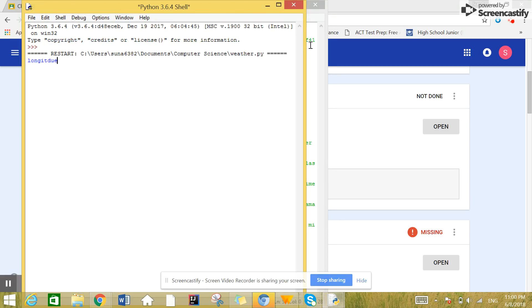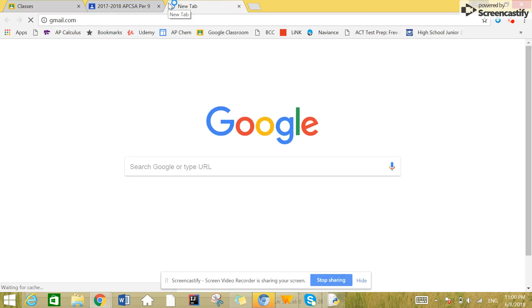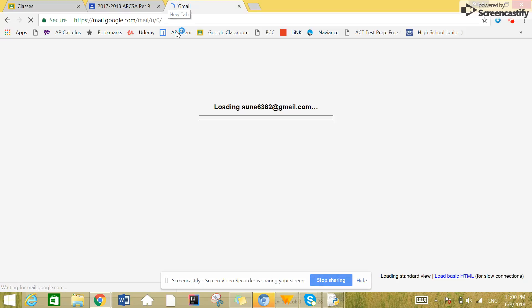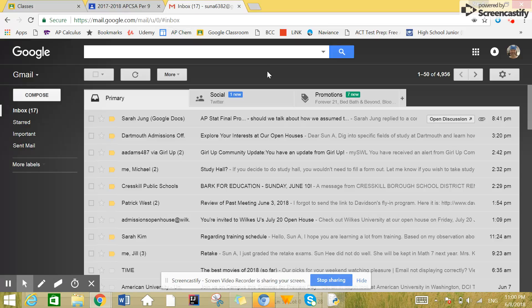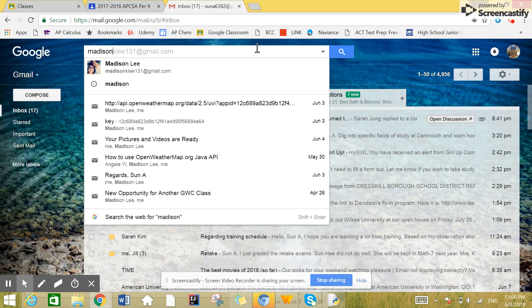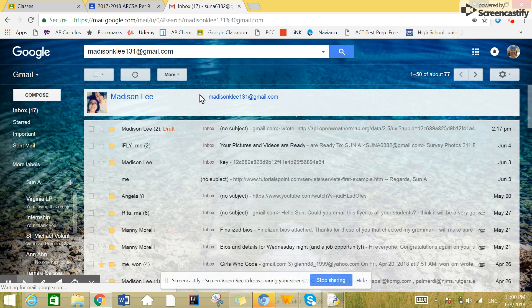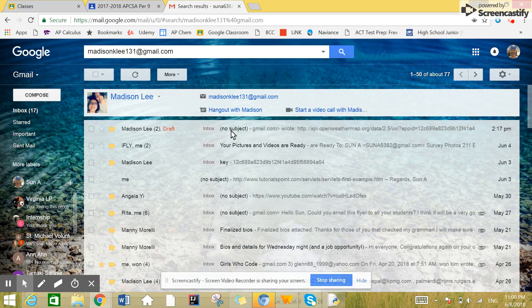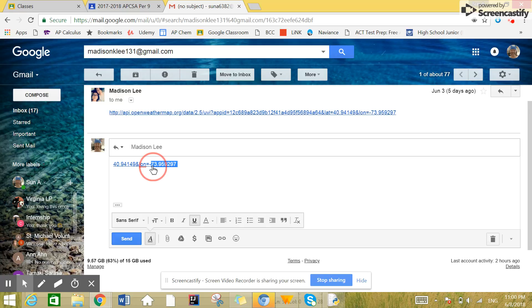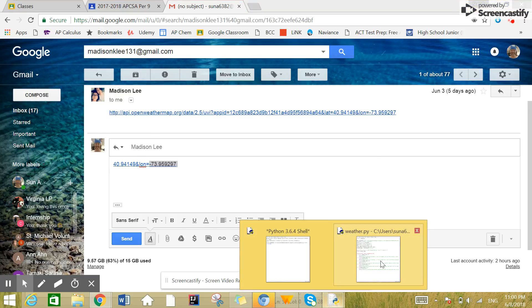It's going to ask you the longitude. Unfortunately, we couldn't figure out how to convert longitude to the city because the free API only accepts the numerical value of the city, like the longitude and latitude. So I'm just going to copy what I have here.